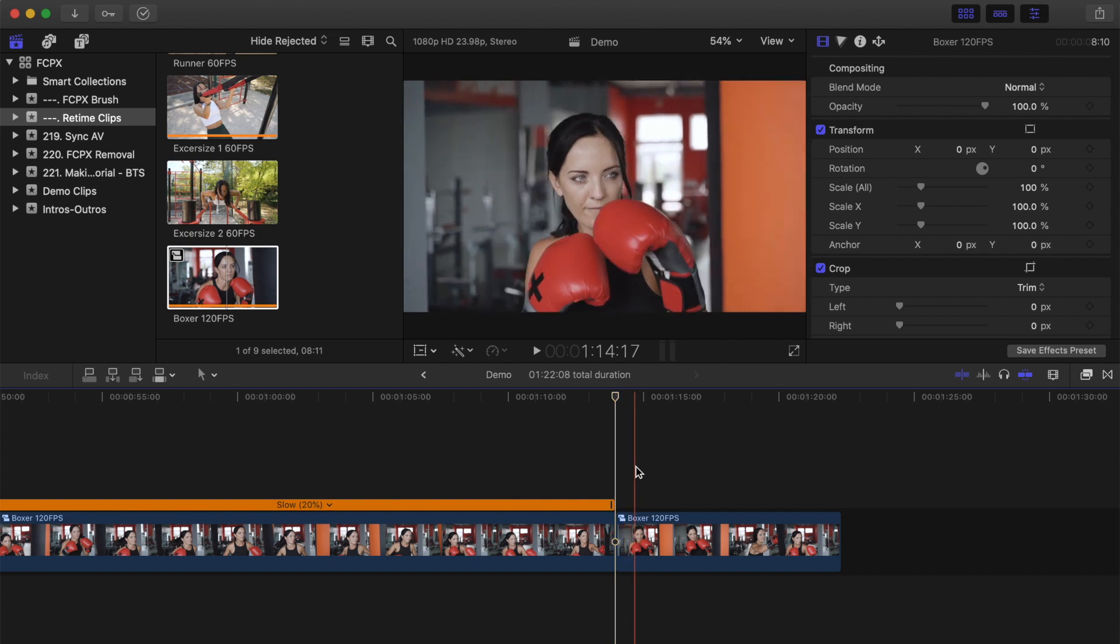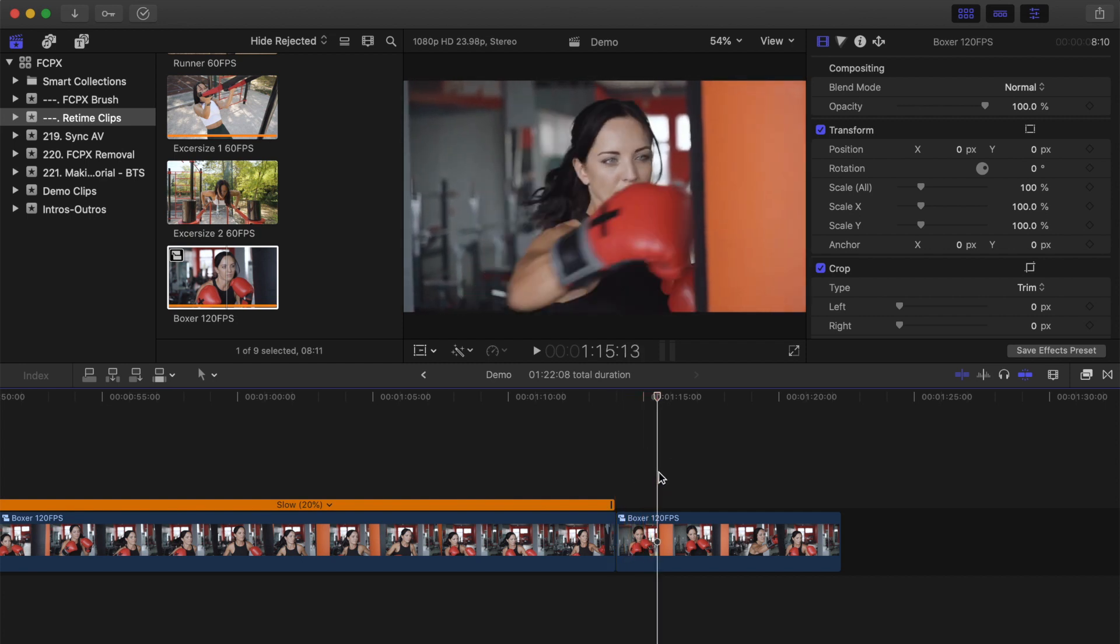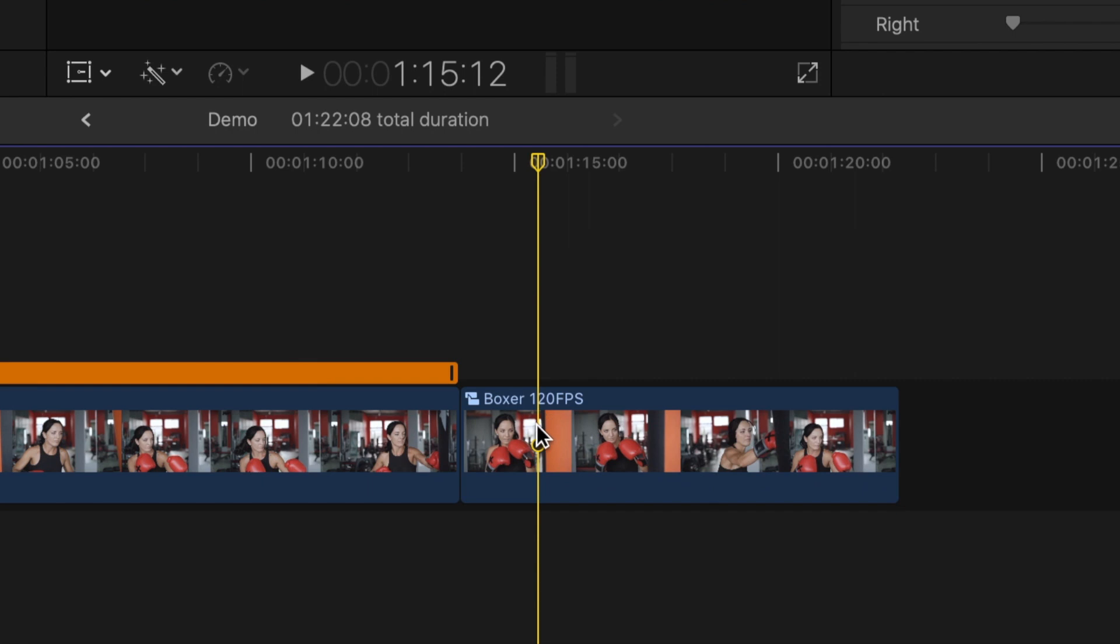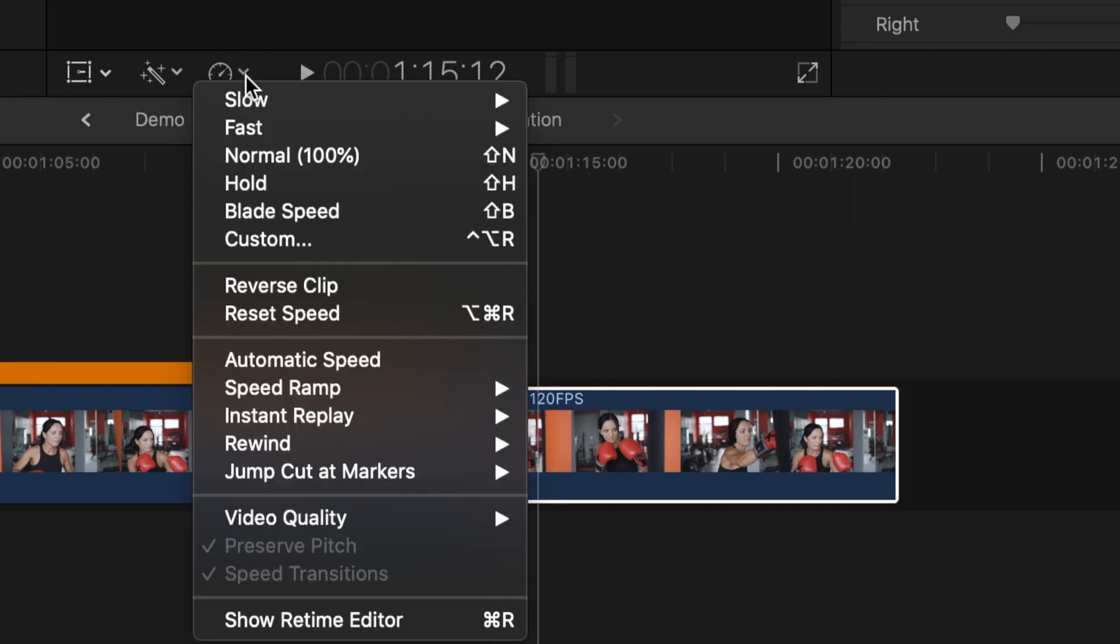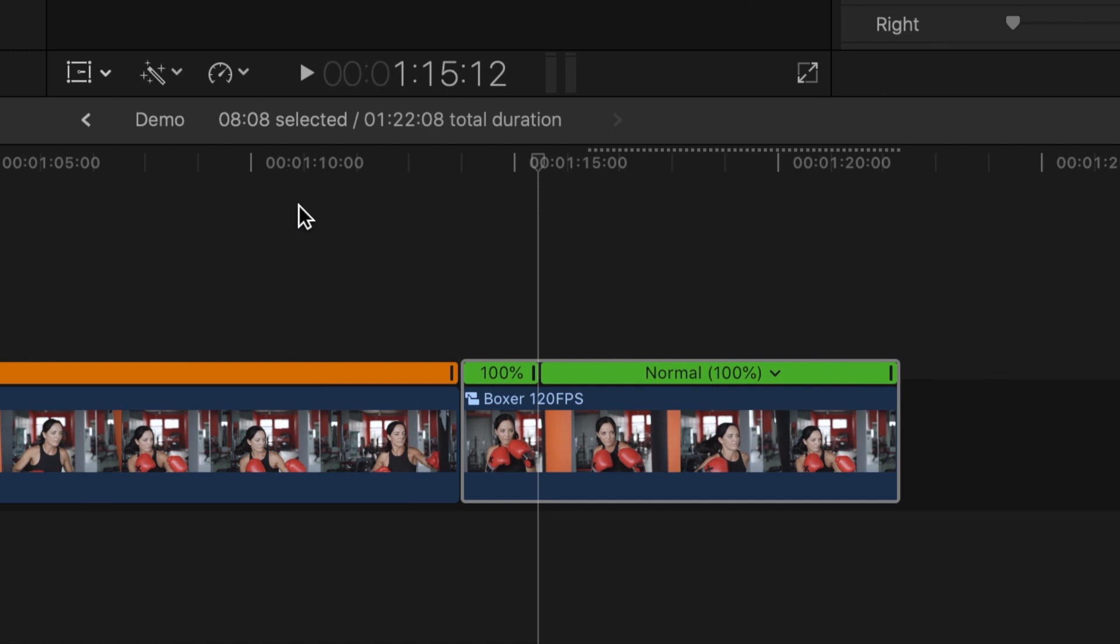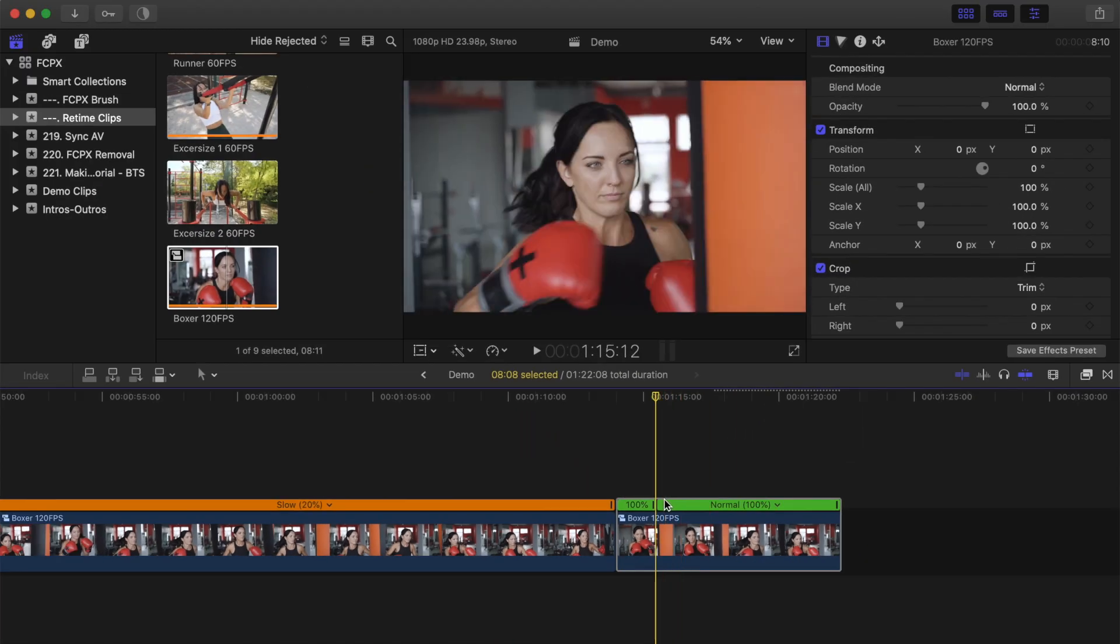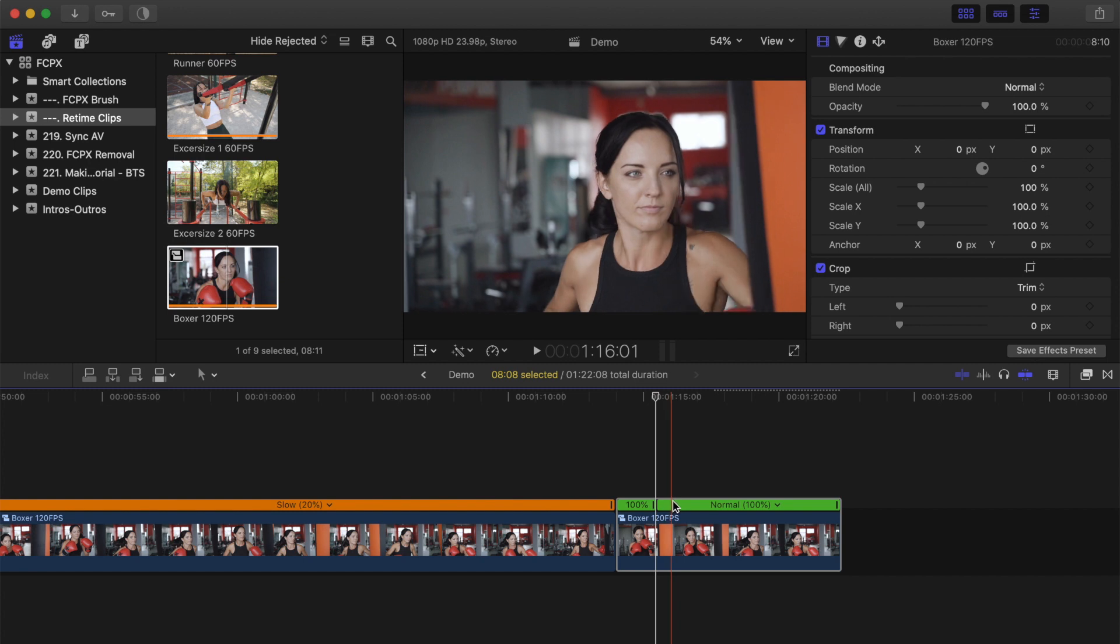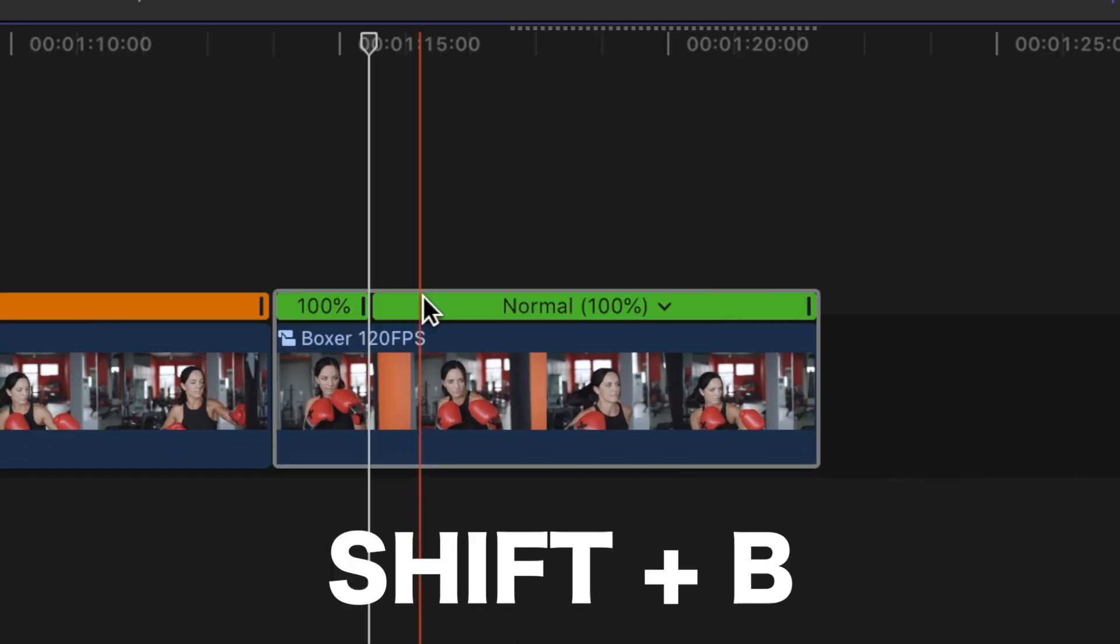Skim your timeline and place your playhead on the frame where you want to slow down your clip. Select your clip and from the retime menu, select blade speed. This splits your clip into two speed segments. Move your skimmer to where you want to go back to normal speed and blade speed again, this time by using the keyboard shortcut Shift B.